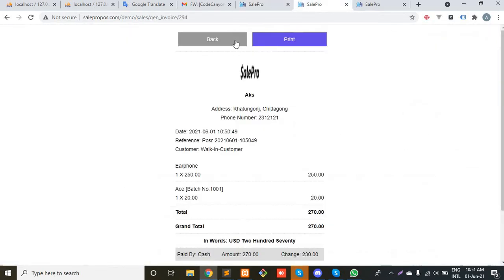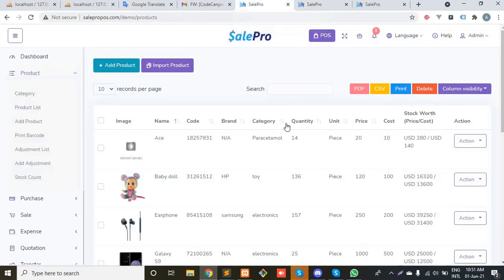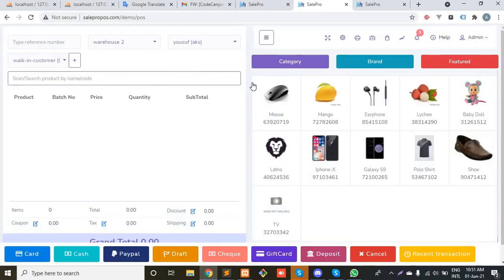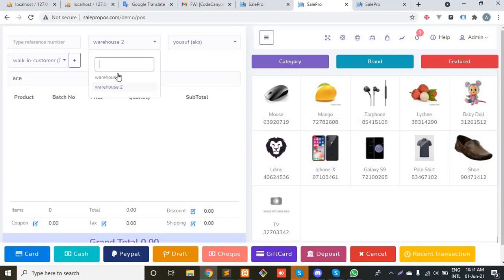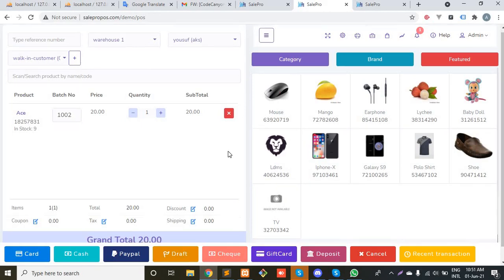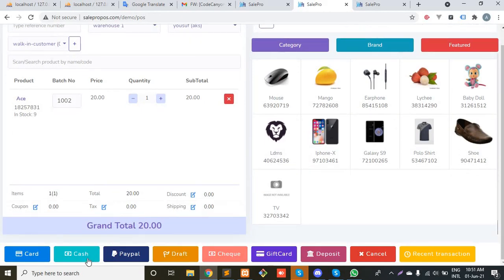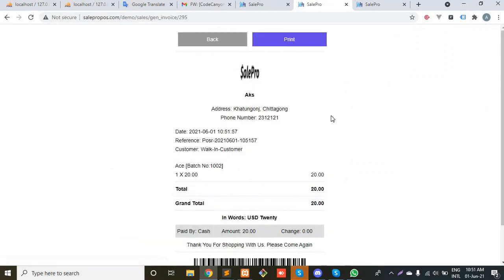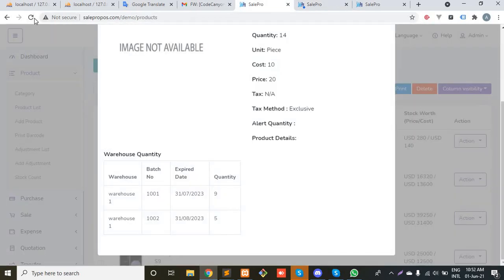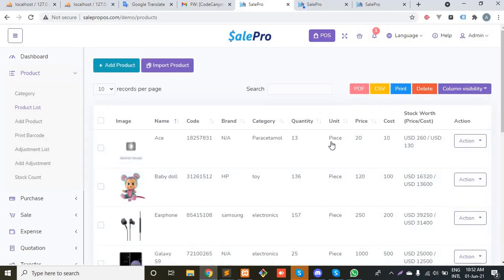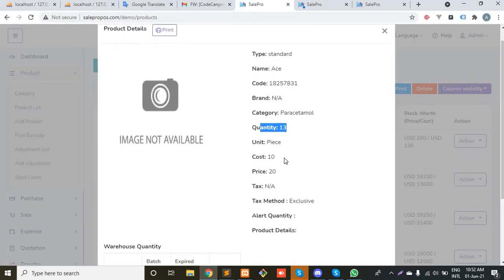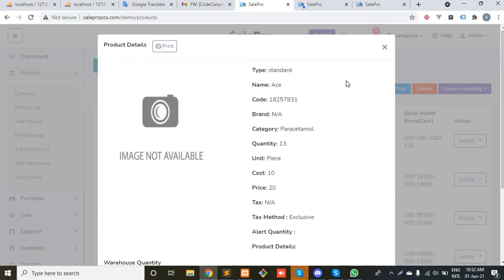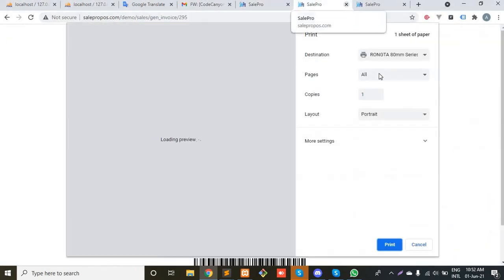Let's create another sale for batch 1002 and let's see what happens. Sorry, I have to select warehouse one. Let's check the stock. The quantity has deducted and this sale for batch 1002, so the quantity has deducted and it is now four.